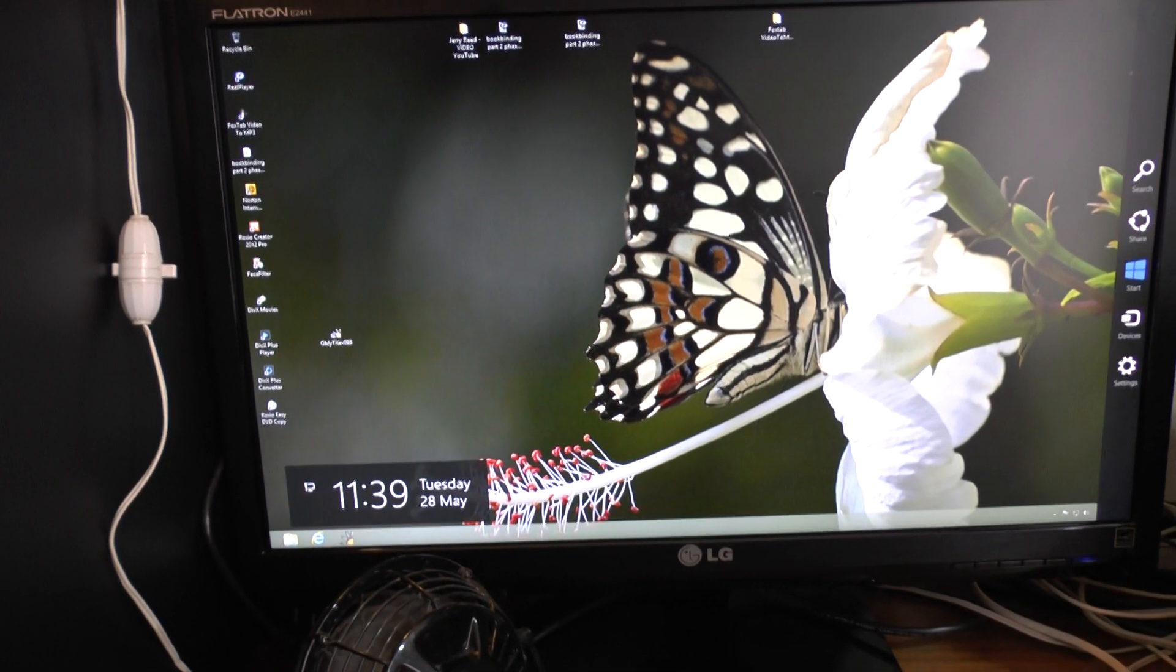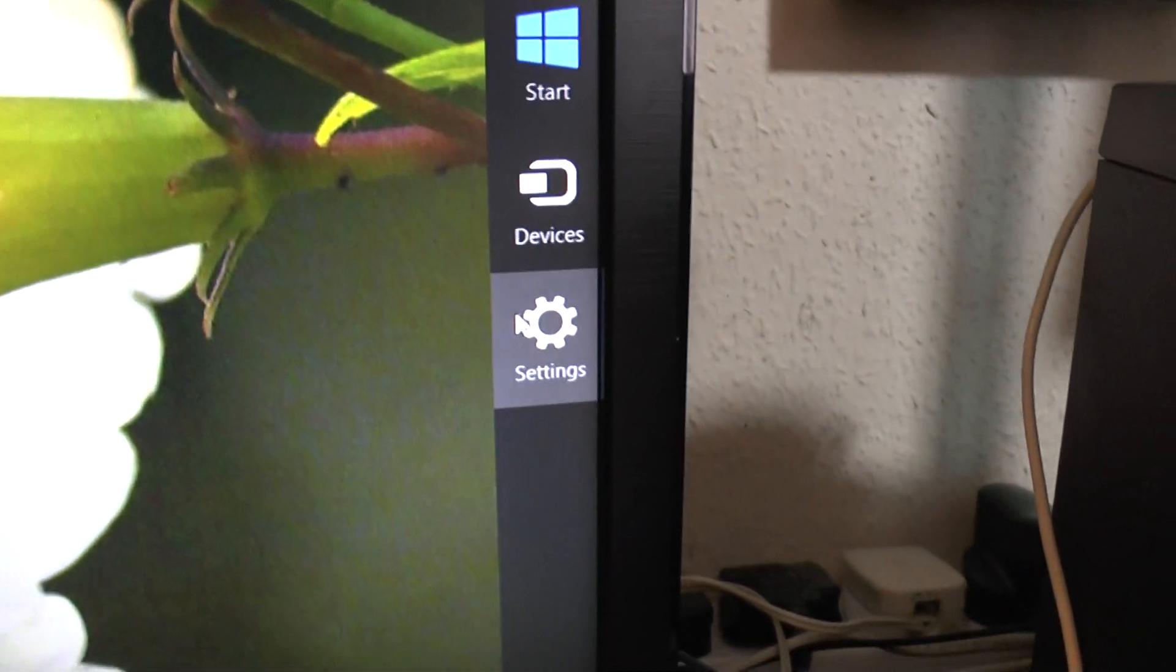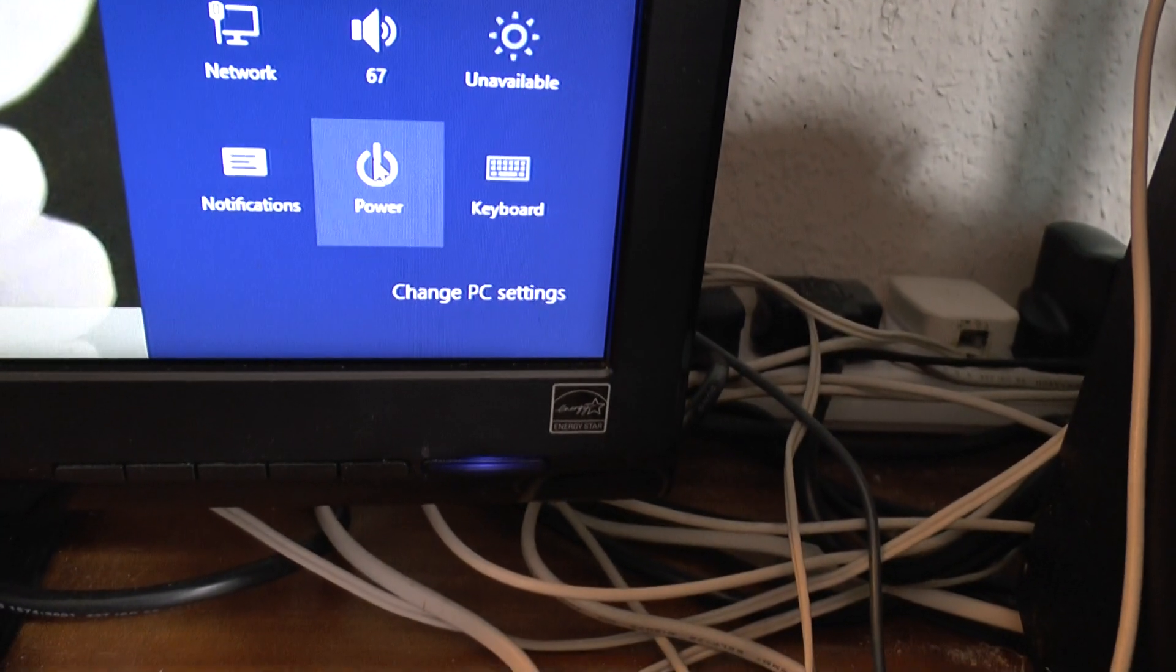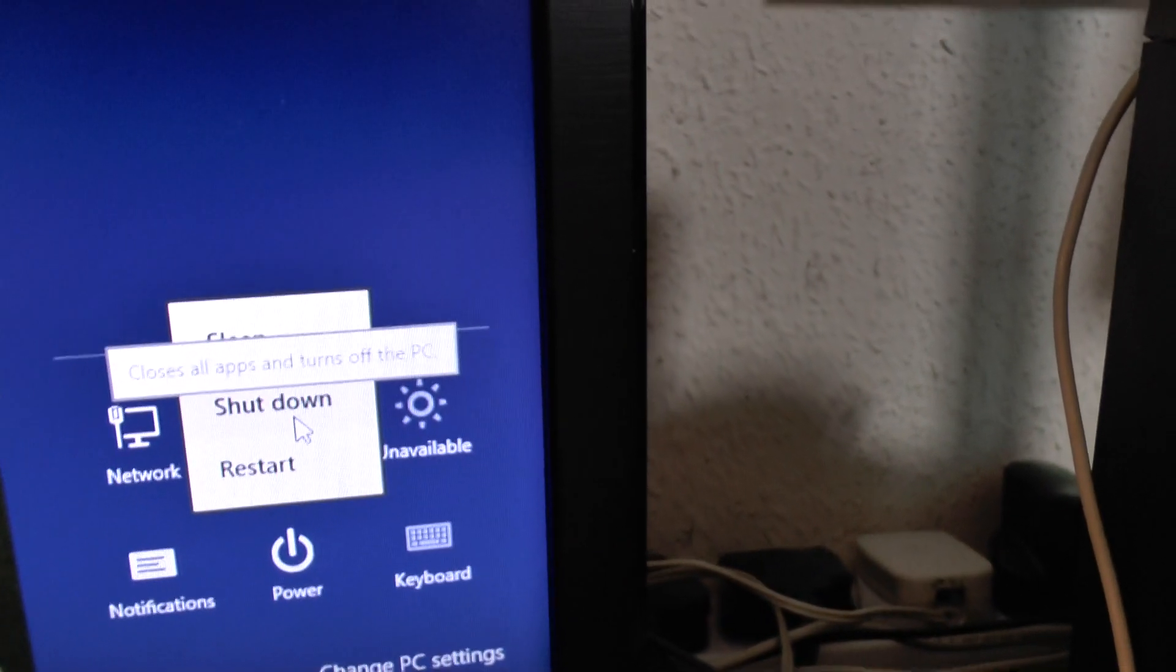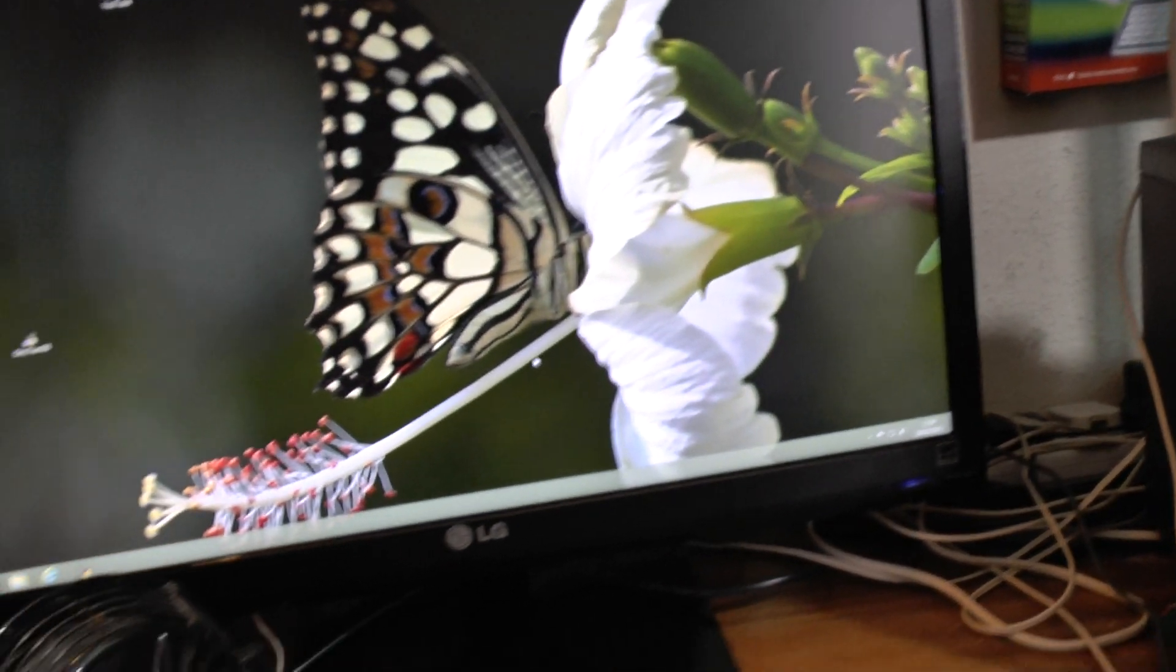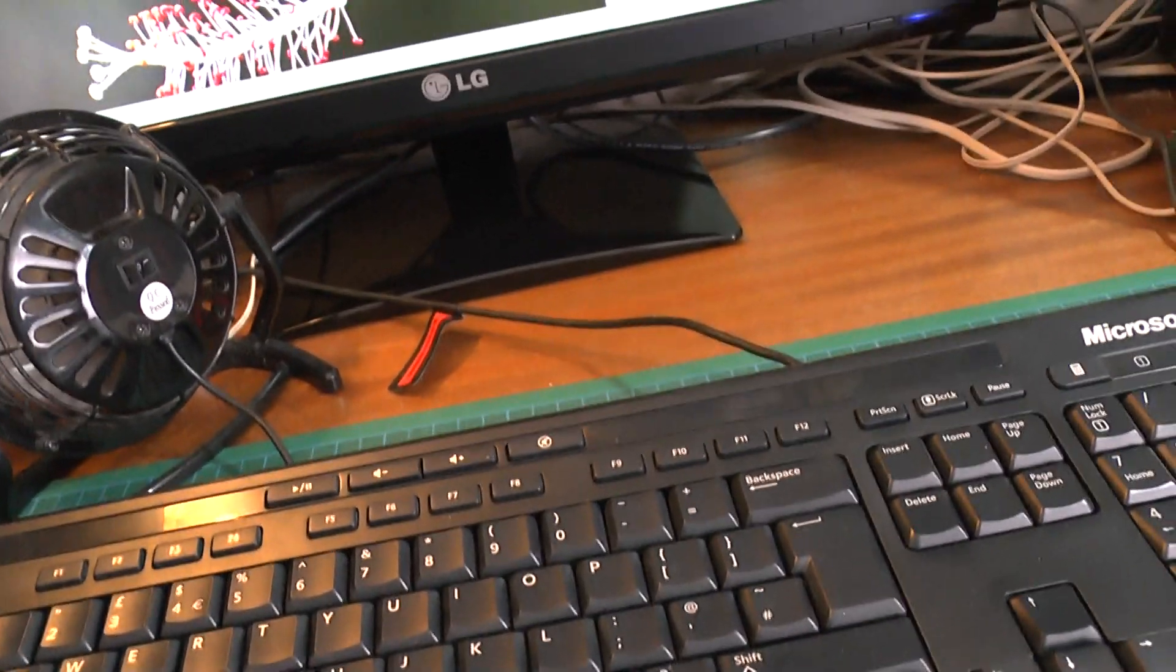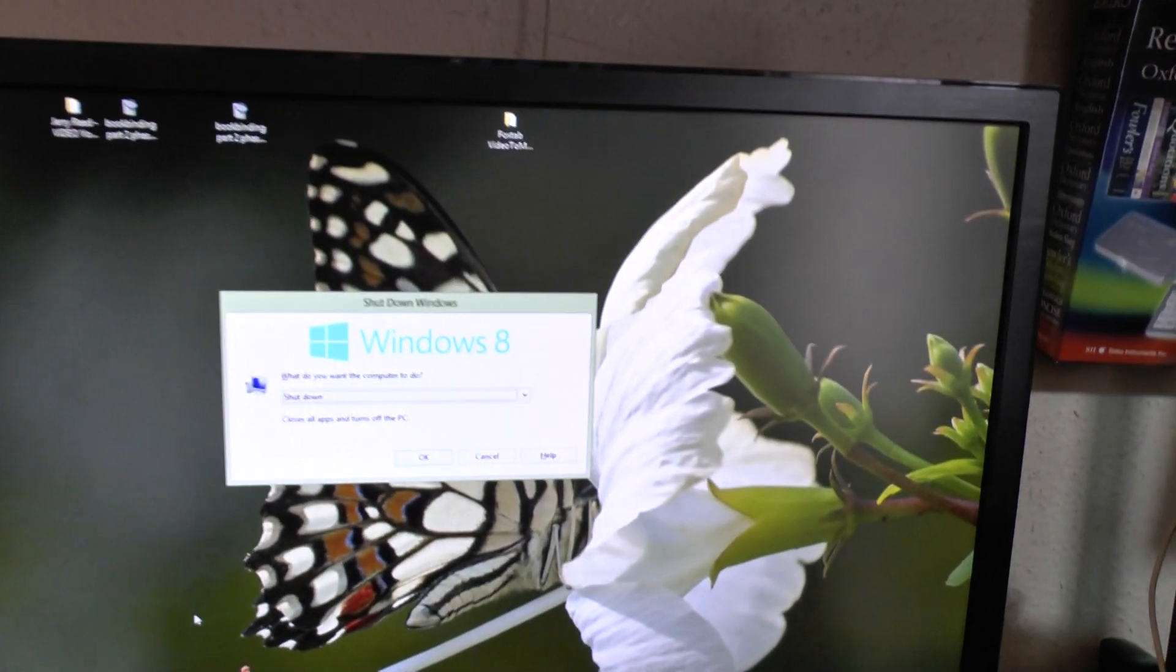When you go into the charms window and you go to settings, and you go down to power, you've got shut down. I'm not going to shut down obviously, but it closes all the apps and turns off the PC. Now, I've found something else.